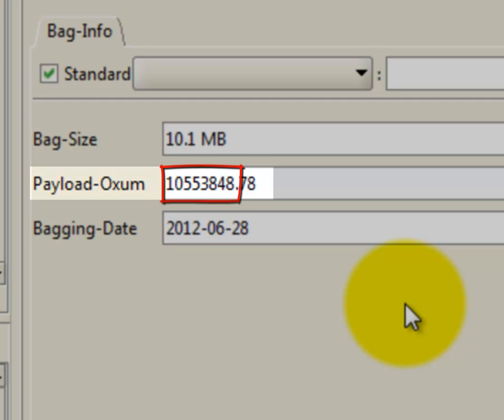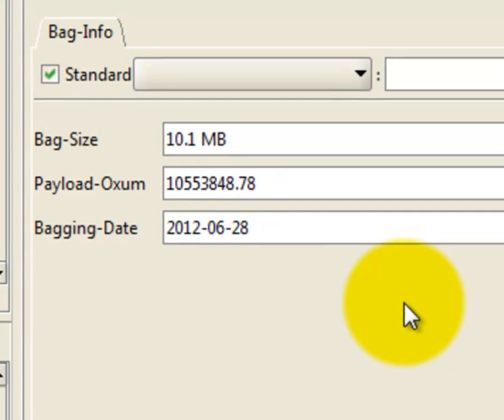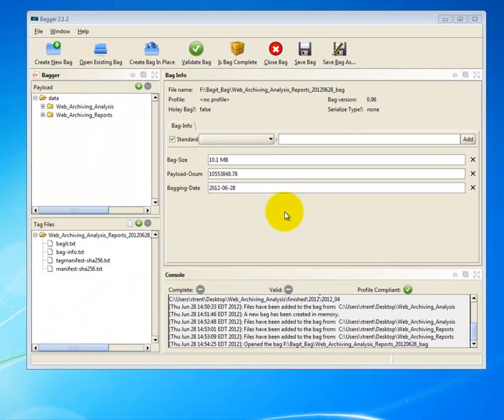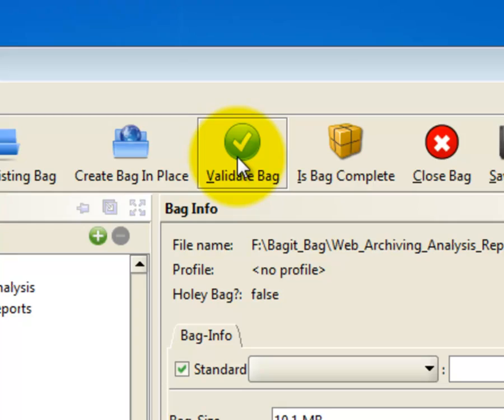If that last bit doesn't make sense, don't worry. You don't need to know it. After you have created your bag, you want to validate it to make sure that the bag just created is in fact valid. Click on the Validate Bag button.